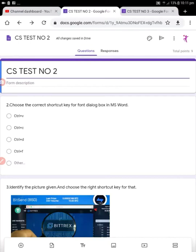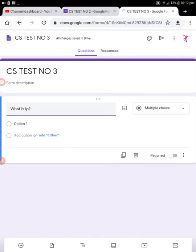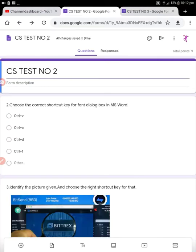First, open your Google Forms that you want to merge. I have opened two forms — CS test number two and CS test number three — and I'm going to merge these two forms as one.